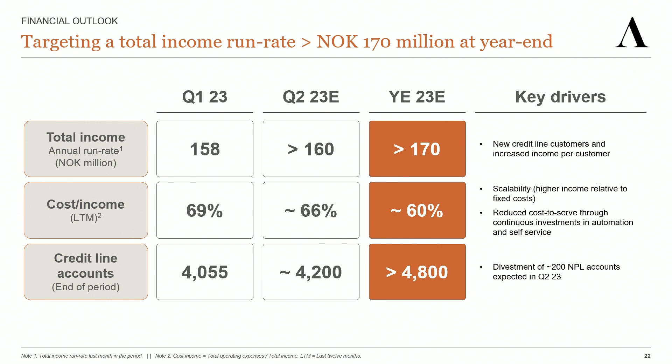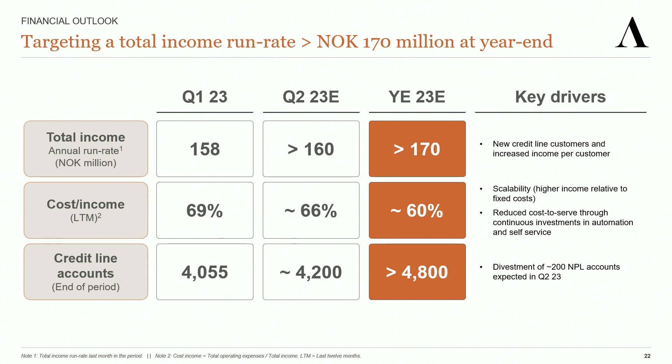When it comes to our guidance for the second quarter, the 160 million plus in total income run rate guiding for Q2 might seem a bit conservative, but this is due to the fact that our total income run rate in Q1 was impacted by some positive one-off effects. The underlying run rate total income, excluding these one-off effects, was around 147 million. So more than 160 million in run rate at the end of Q2 is an indication that we believe we'll have good underlying growth in Q2 as well.